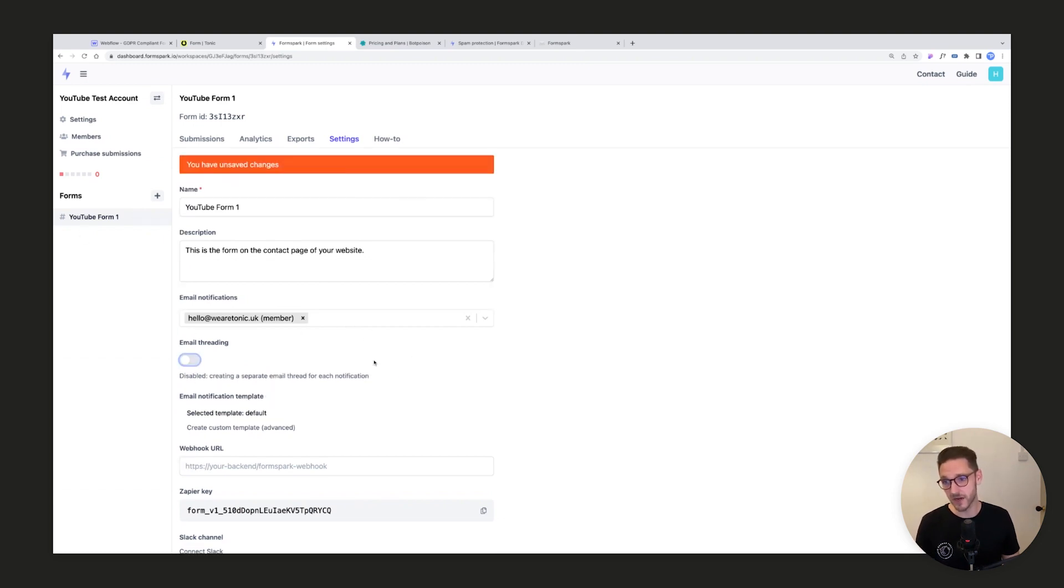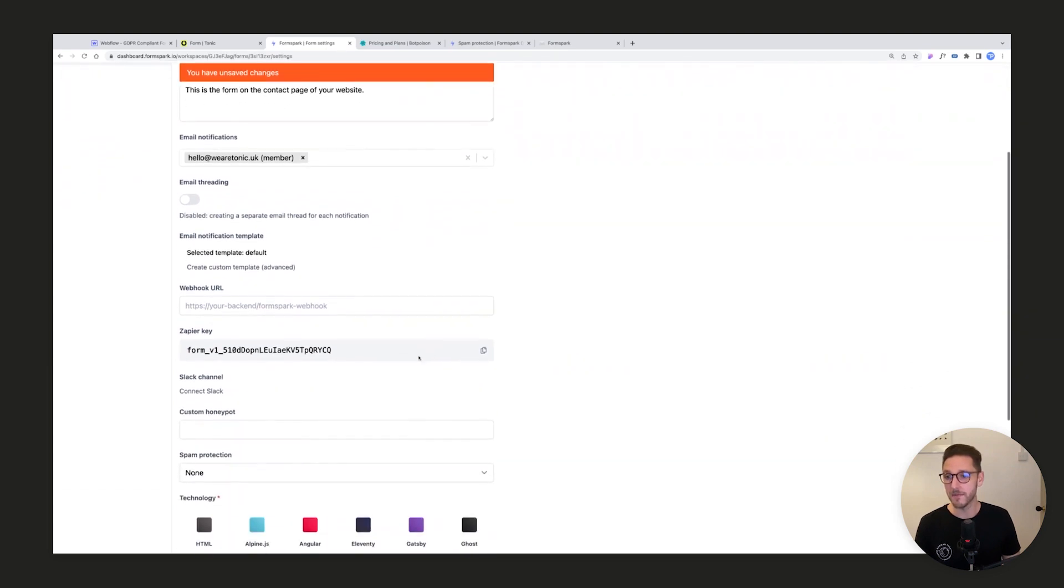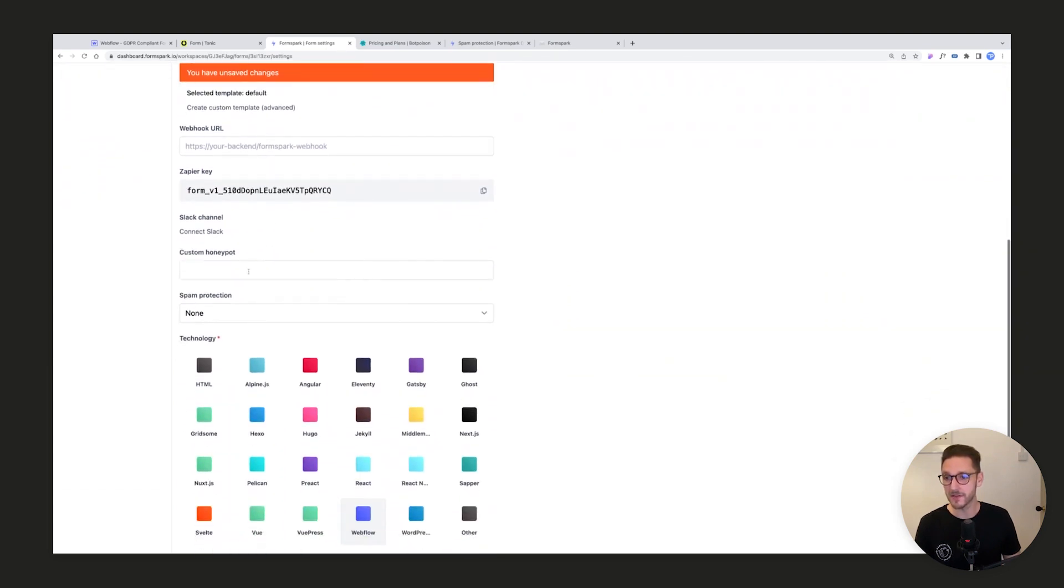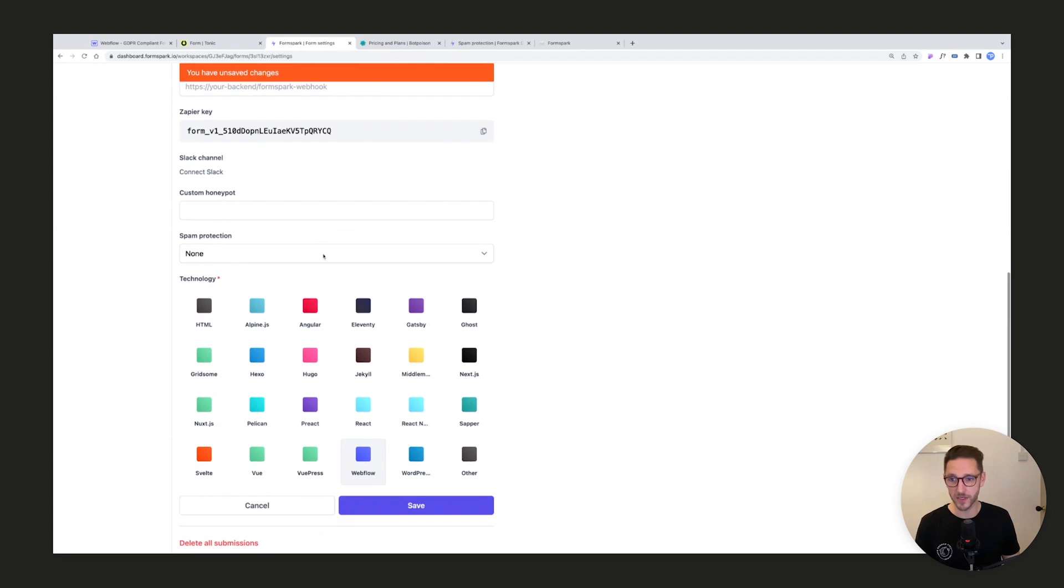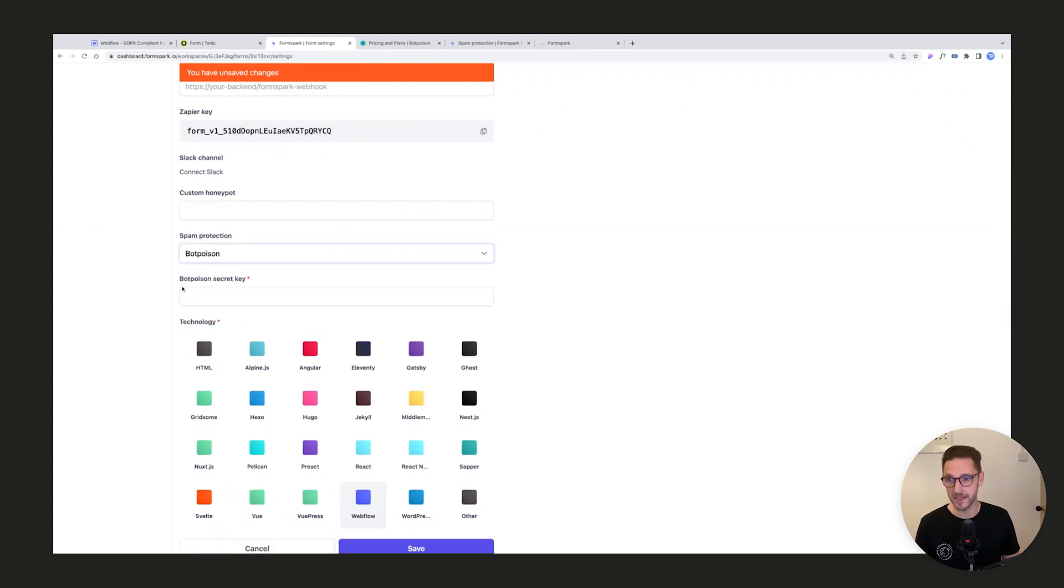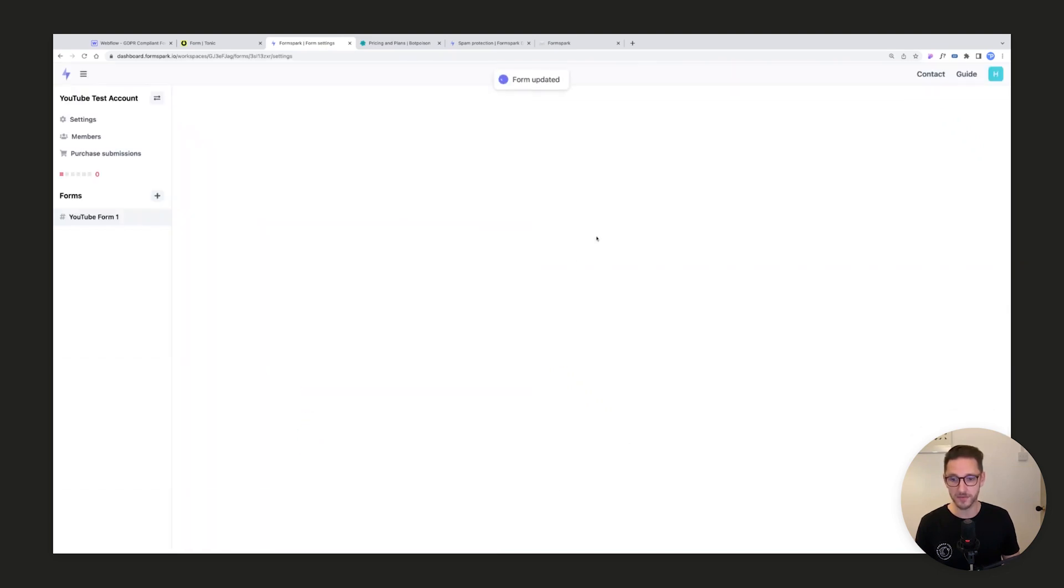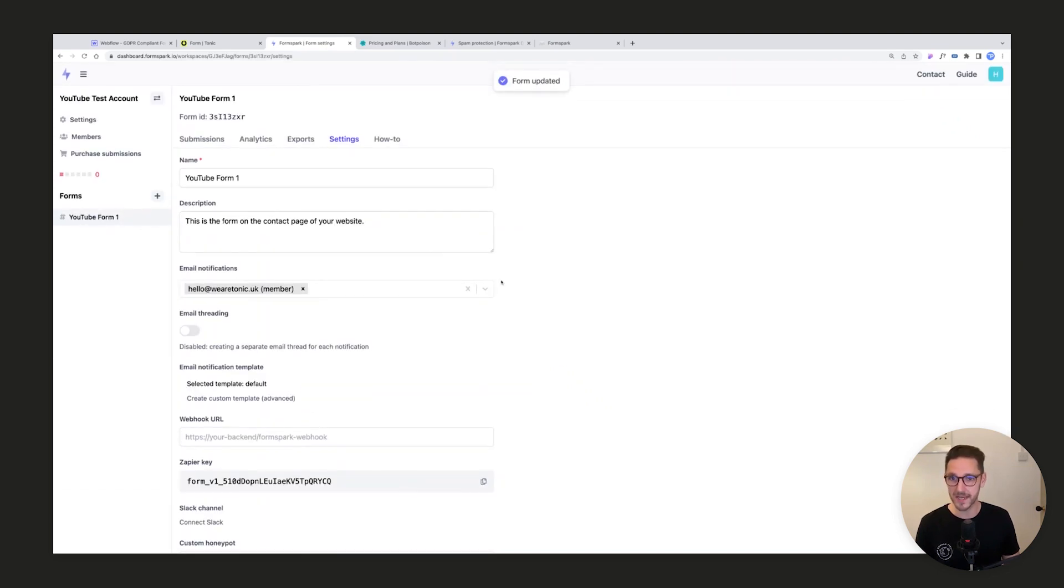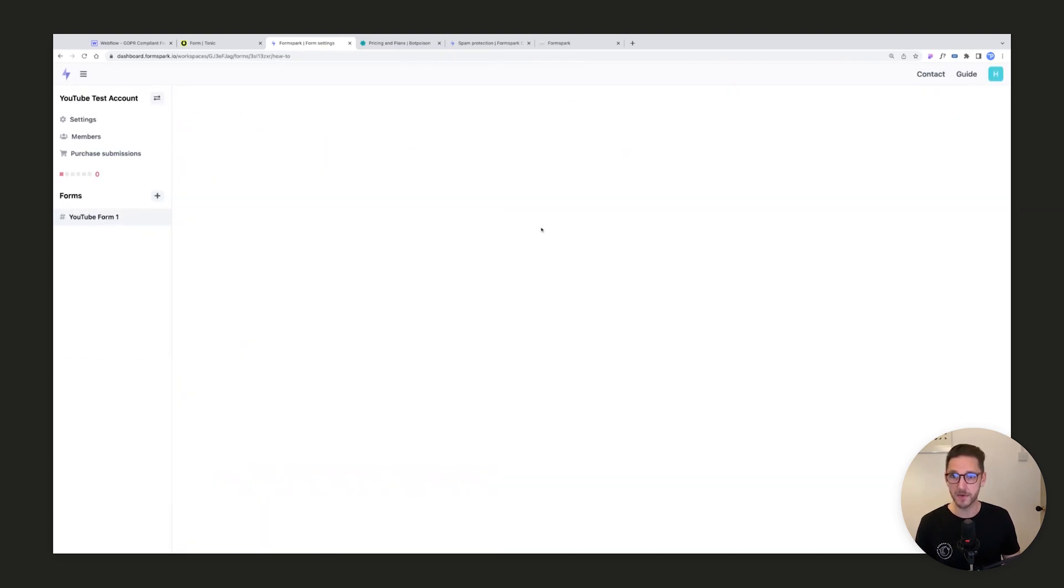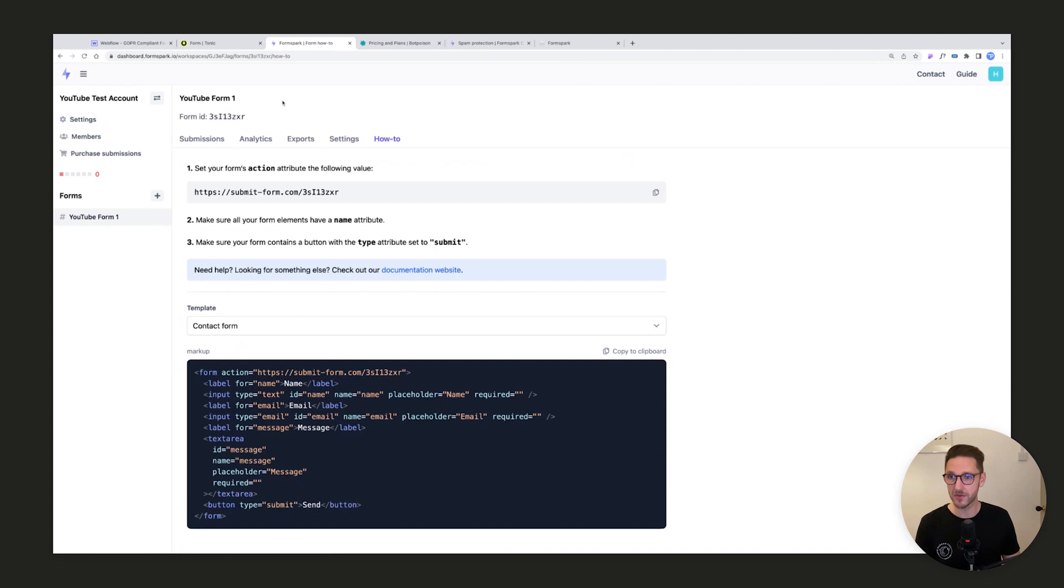You've got Zapier stuff and you've got spam protection down here. So we're going to hook up BotPoison here, and what that's now asking us for is a BotPoison secret key which we will generate shortly. We'll just make sure we save.